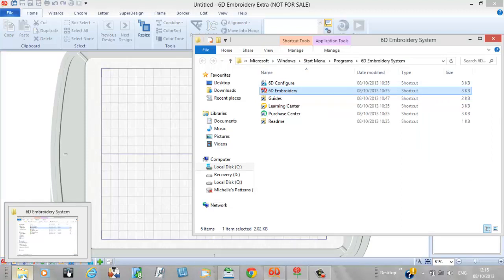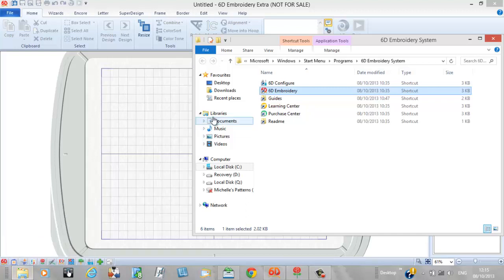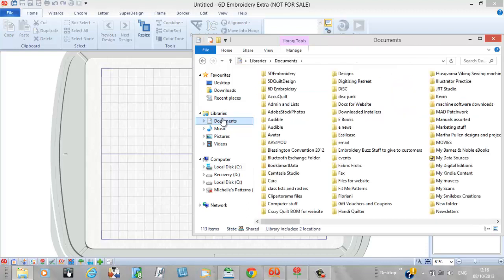There is a new way of finding your embroideries. We no longer have a module called 6D Organizer. Windows 7 and Windows 8 support a thing called a plugin, which changes the way Explorer works. The plugin installed with your 6D software interacts with Windows Explorer so that it will now show thumbnails of all your designs. To access that, come to the bottom left of your screen and click your folder icon.